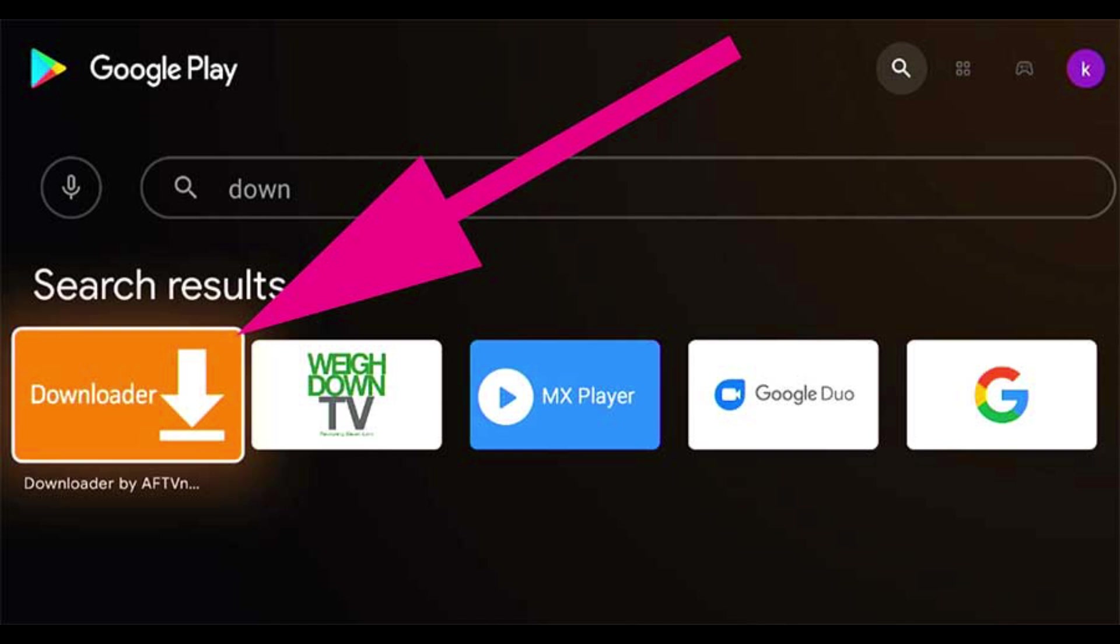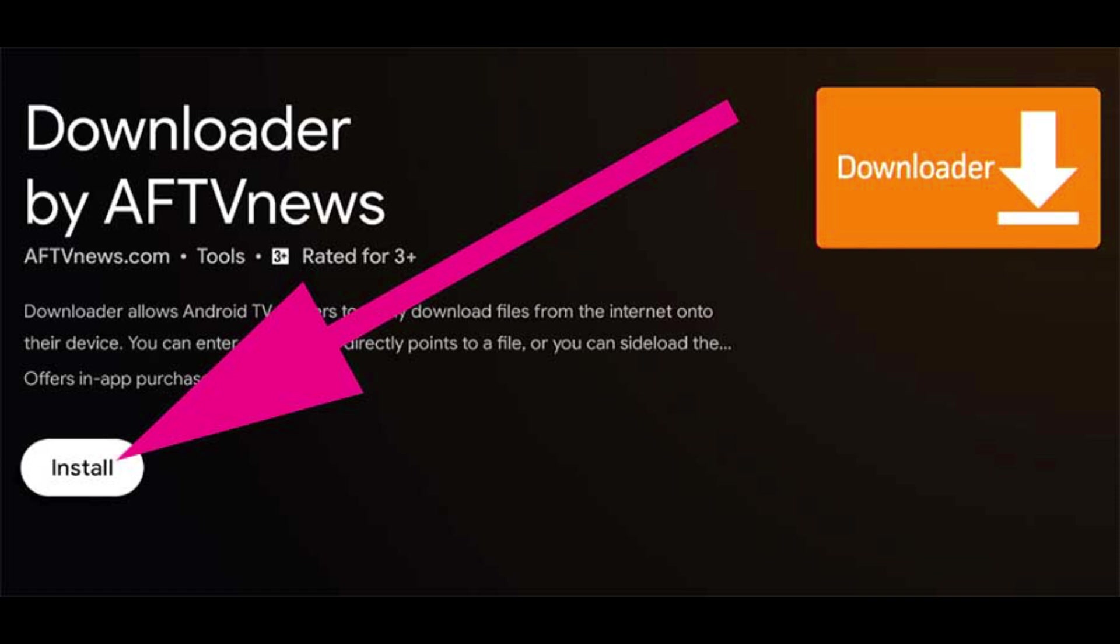Open Google Play Store and search for this app called Downloader, same as this picture. Now click on Install to begin installation.